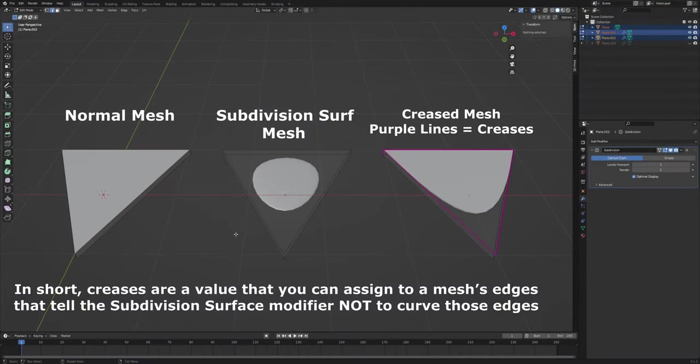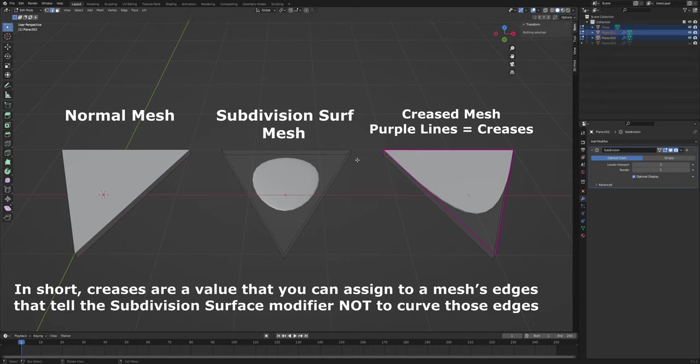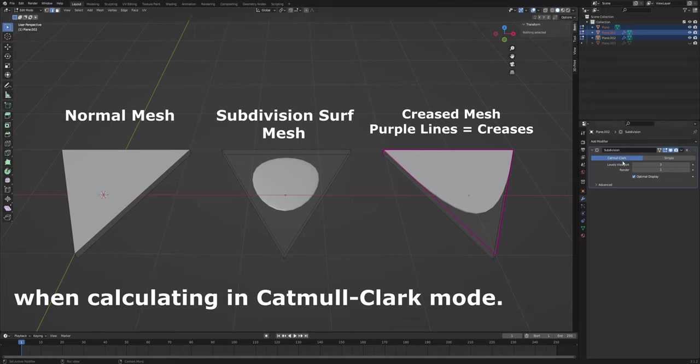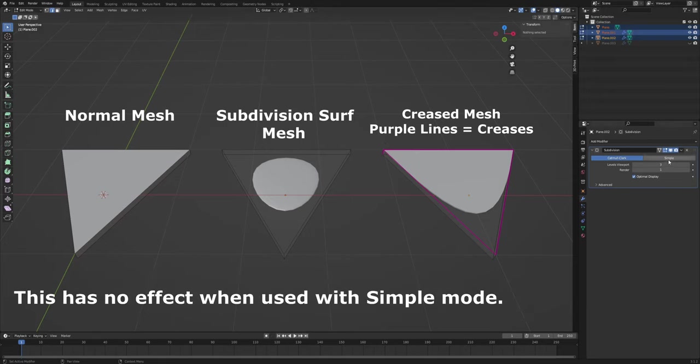In short, creases are a value that you can assign to a mesh's edges that tell the subdivision surface modifier not to curve those edges when calculating in Catmull-Clark mode. This has no effect when used with simple mode.